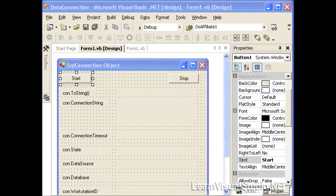The first one is the OLE DB data provider which allows you to access any type of database that you can hit with OLE DB including Access, Oracle, SQL Server, or any other type, so it's very generic.